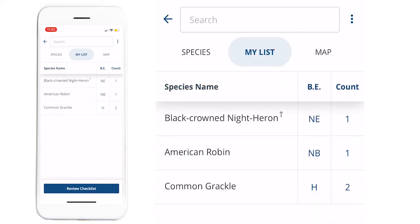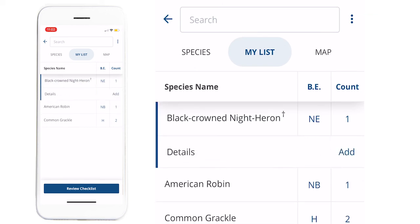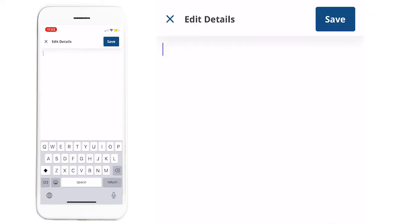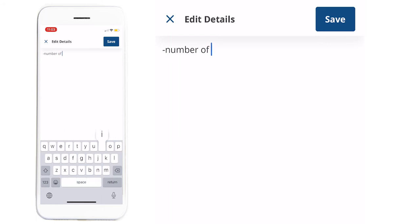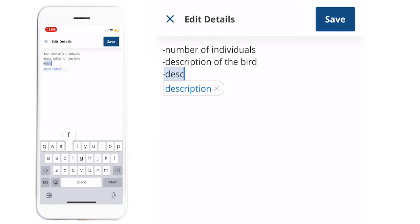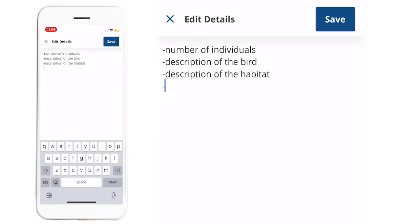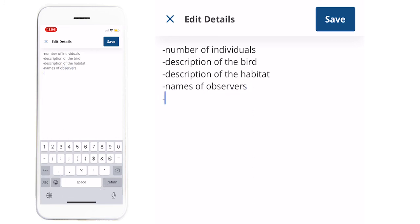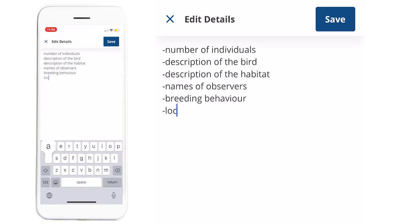The My List tab shows the species that you have already added. You can use this tab to view or edit records of species that you've seen so far. I'll add some details to the Black-crowned Night Heron by clicking the species name and then pressing Add. Details that may be important for rare or otherwise significant species include number of individuals, name, description of the bird, description of the habitat, names of any other observers that were present, breeding behavior observed, and location information.